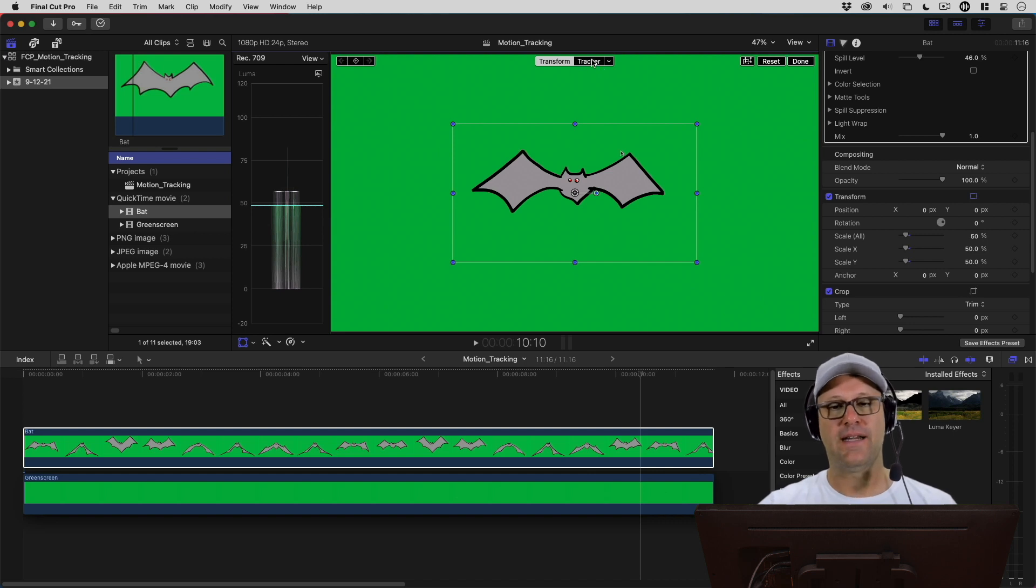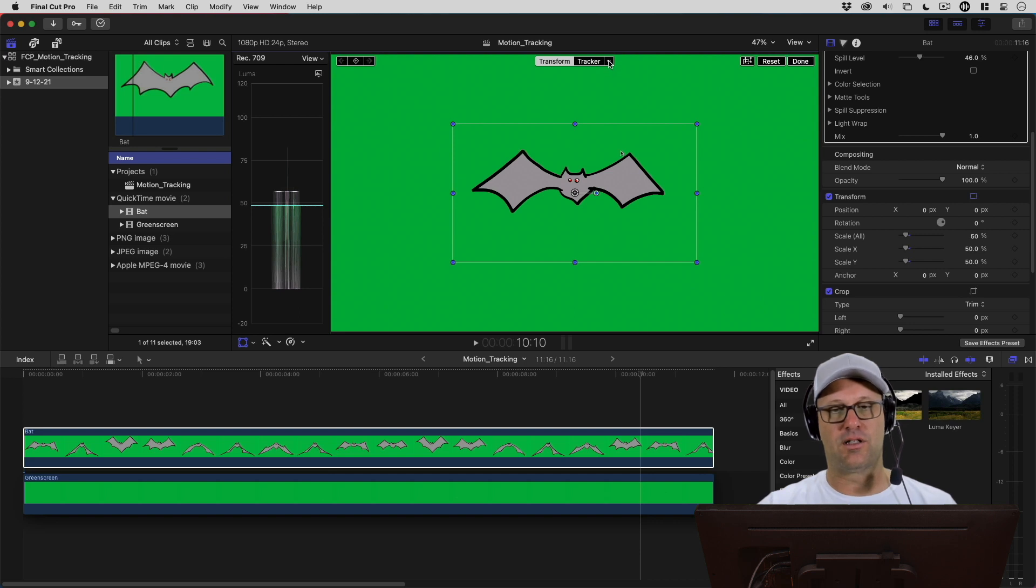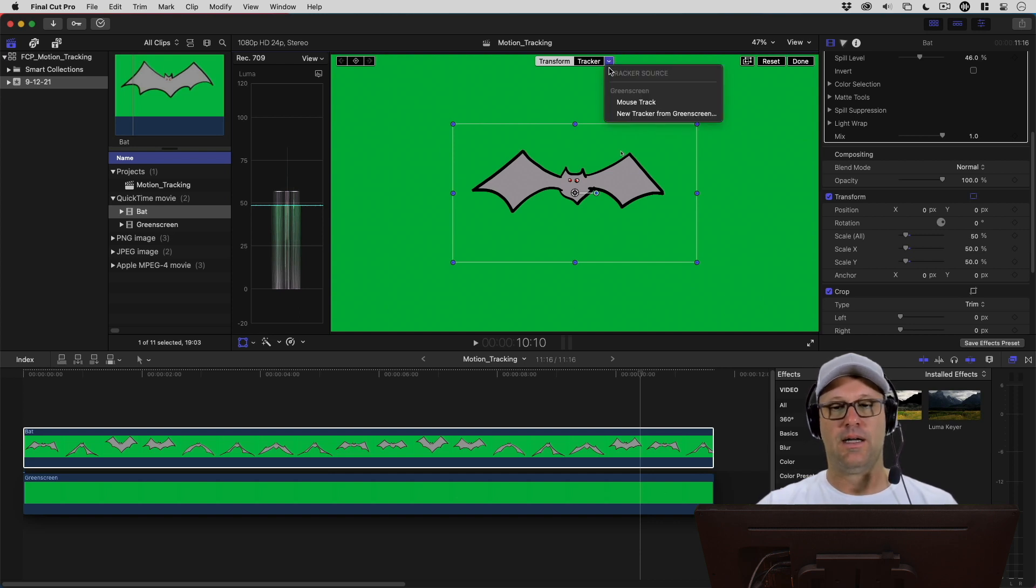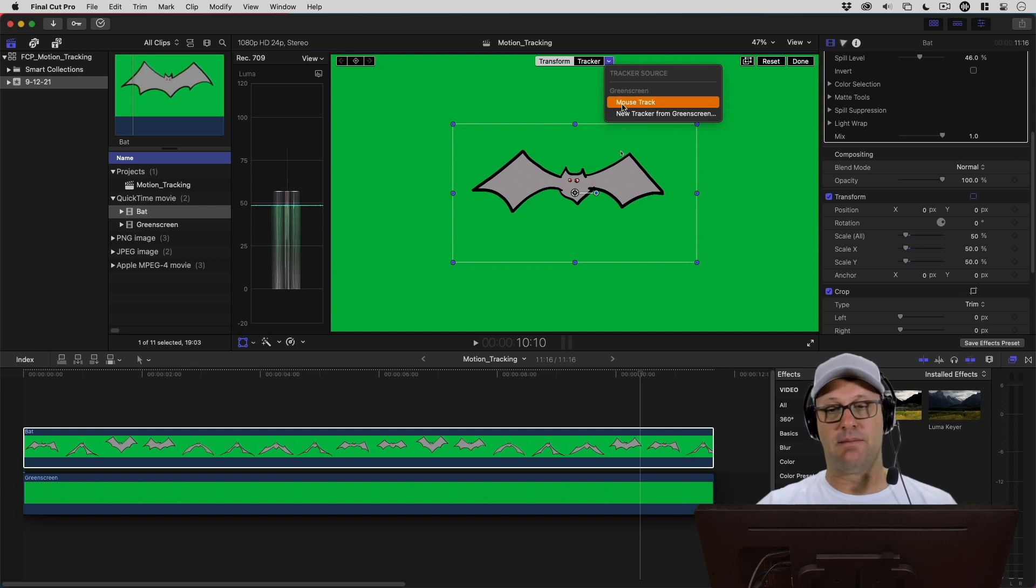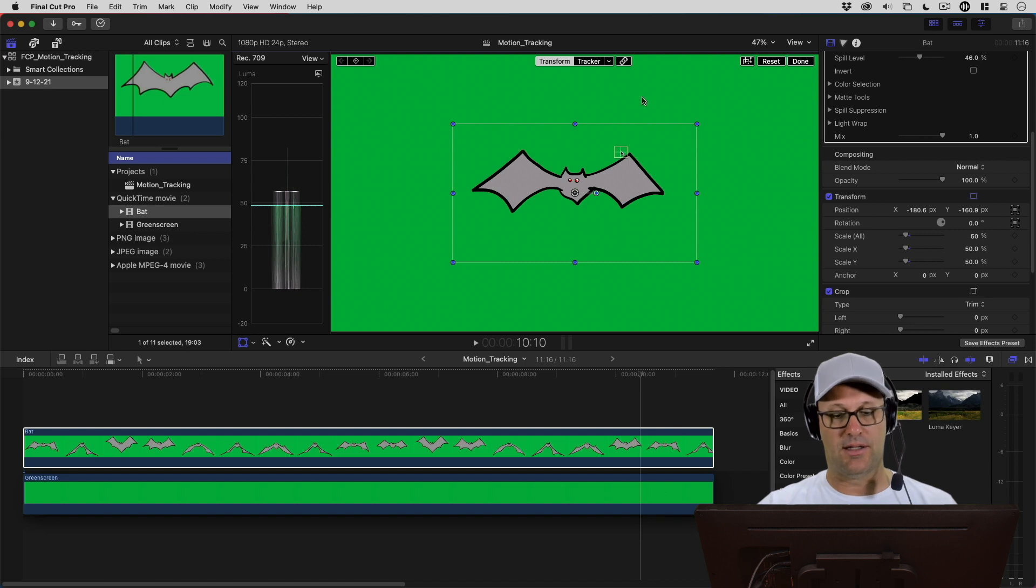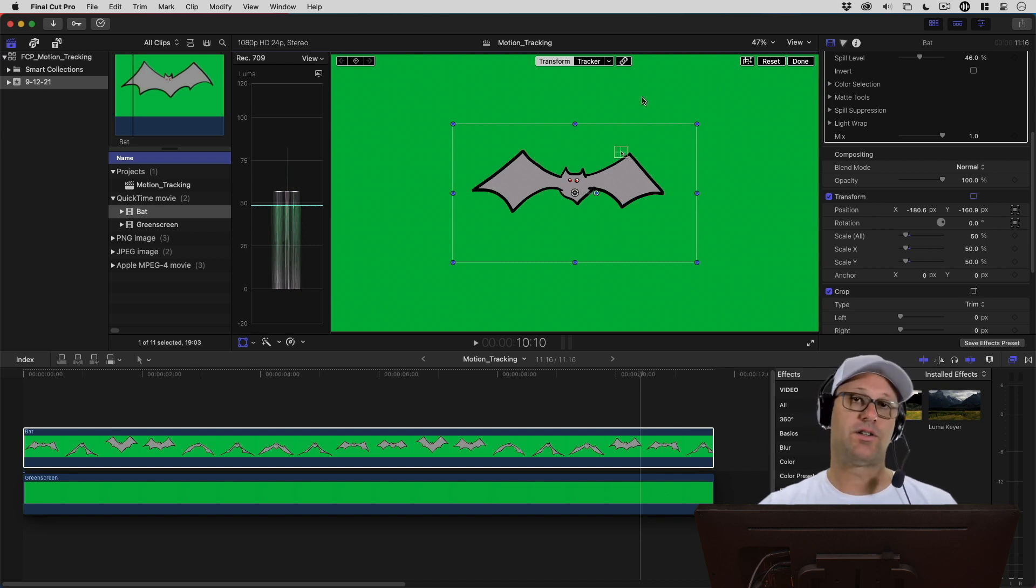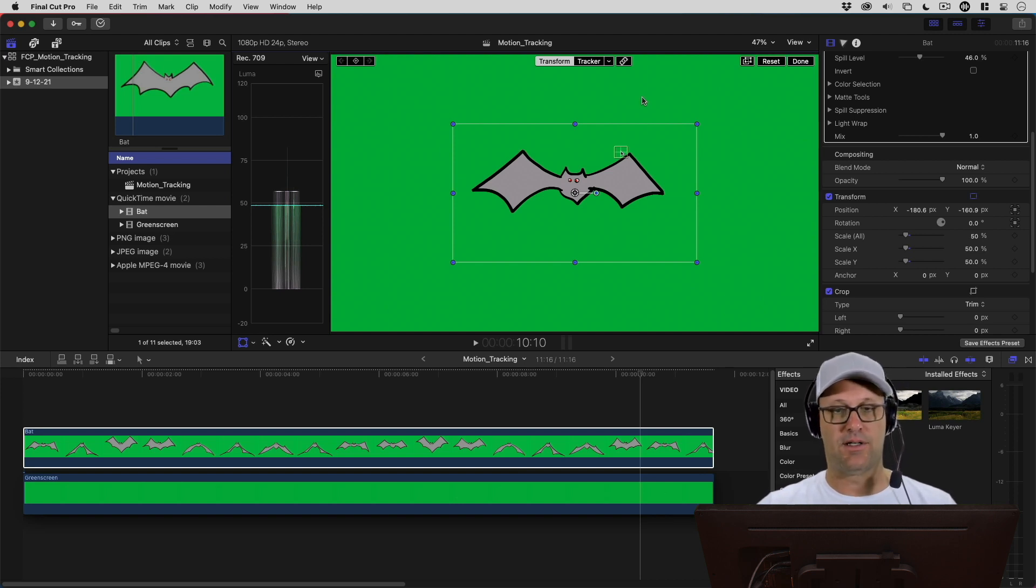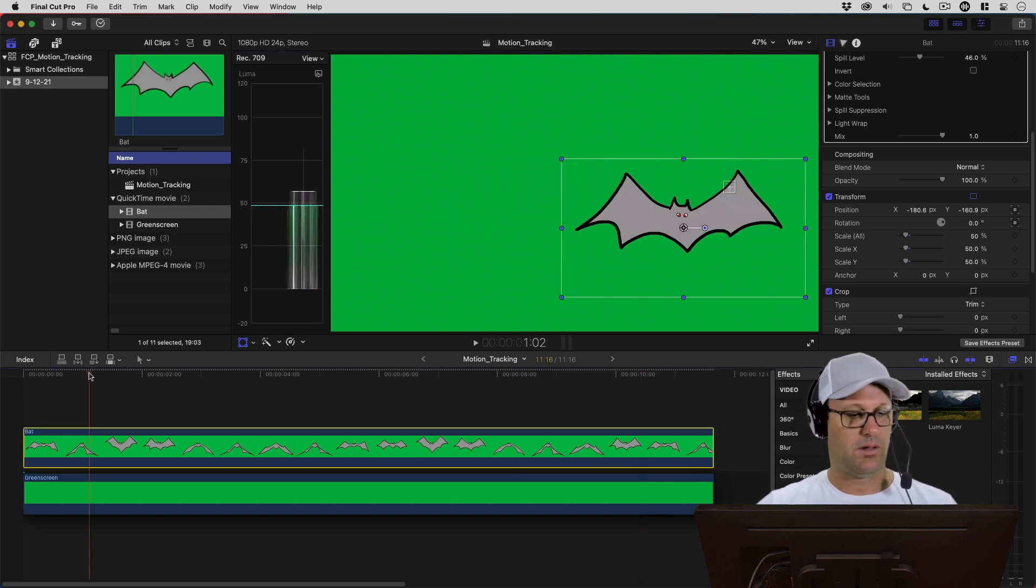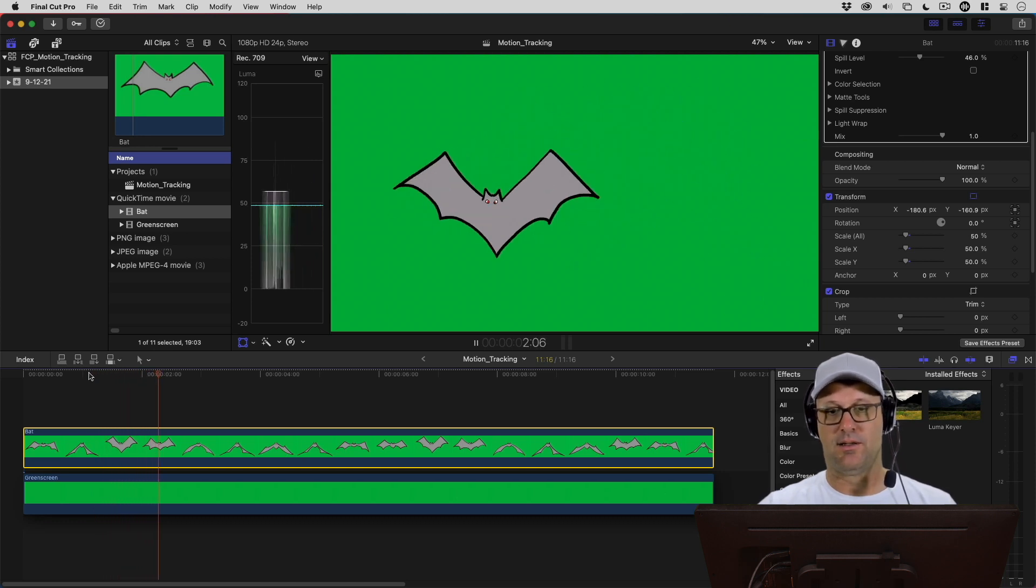You'll see on the right here, we've got tracker. I don't need to hit tracker yet, but what I can do is hit this little down arrow. Remember, I named the tracking Mouse Track, so I know that that's what I want to select. Now that I've done that, I should be able to play this and watch the bat move around the screen in that figure eight motion. Let's go ahead and just play some of that.